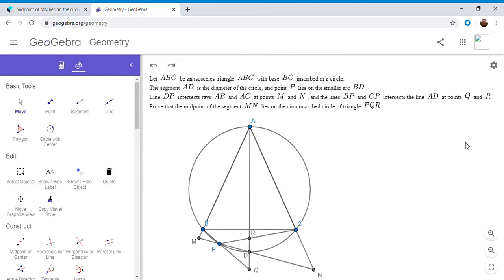So if you want to try to solve it, feel free to pause the video. All right. So now I'm going to go over it.